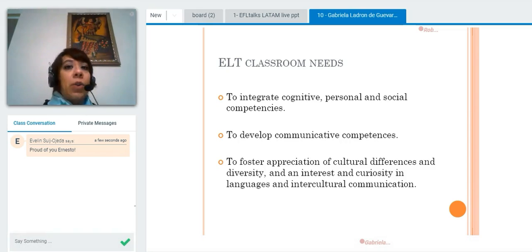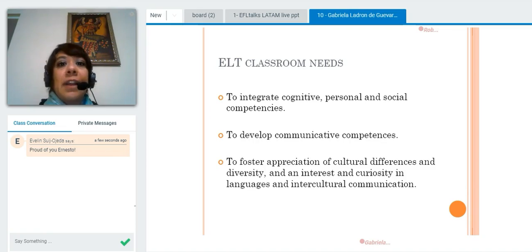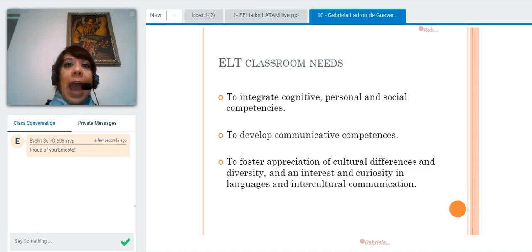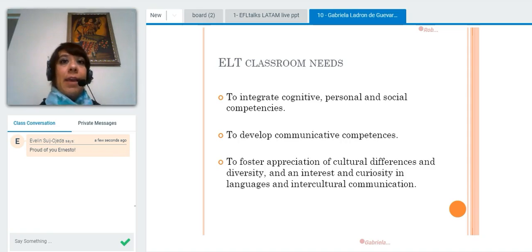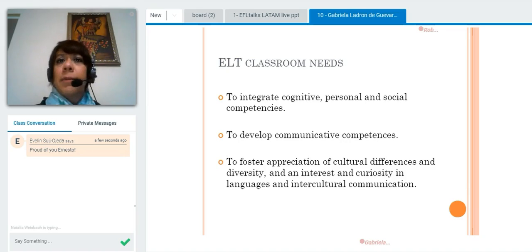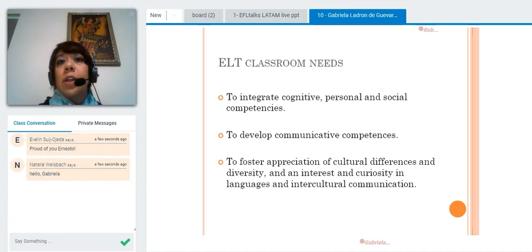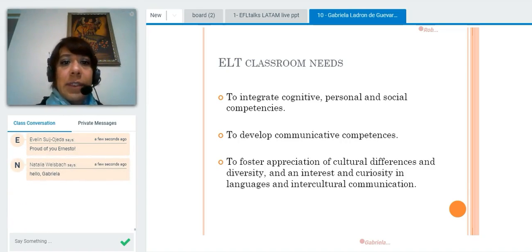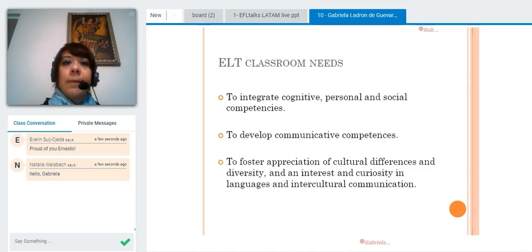I would like you to think of your classroom needs. What do you need in your classroom? We have the academic and scholarly answer: to integrate personal and social competencies — that sounds good — and also to develop communicative competencies. That sounds excellent.